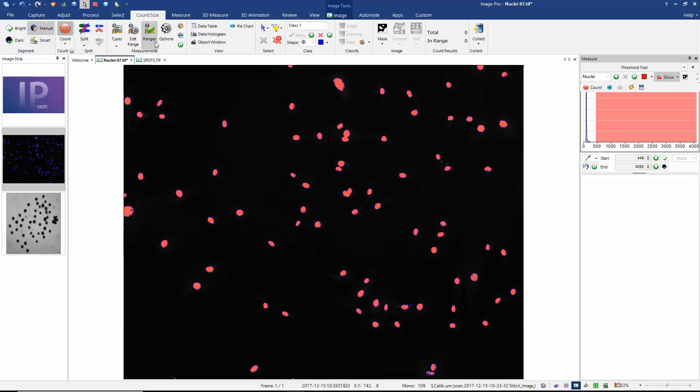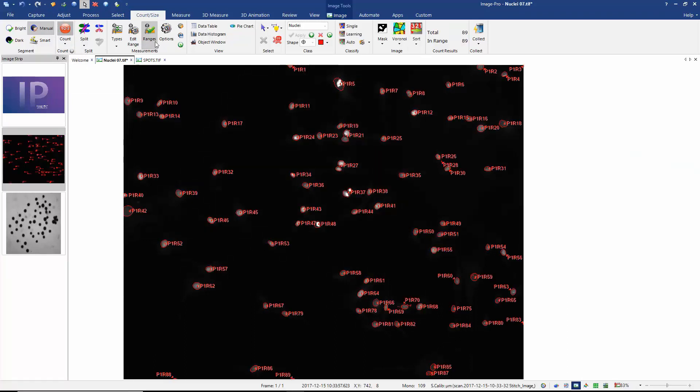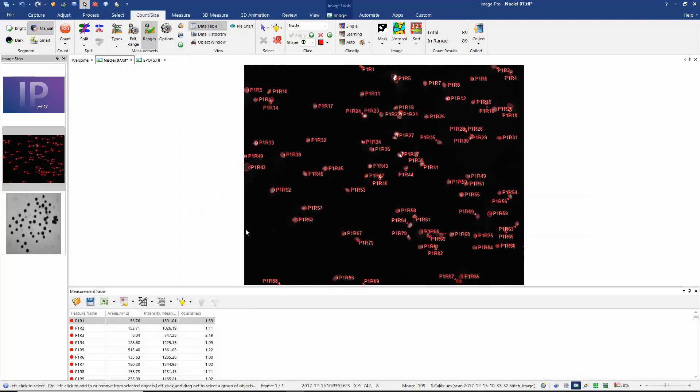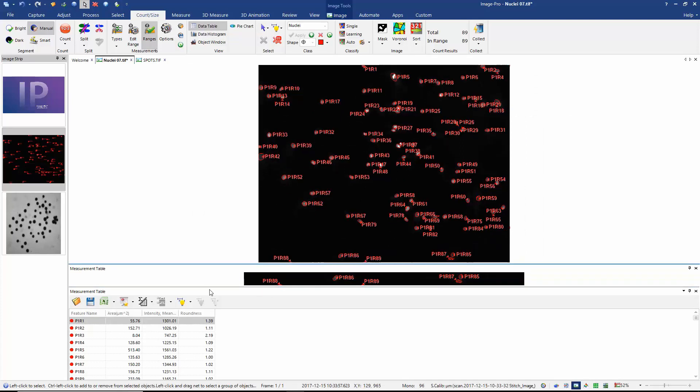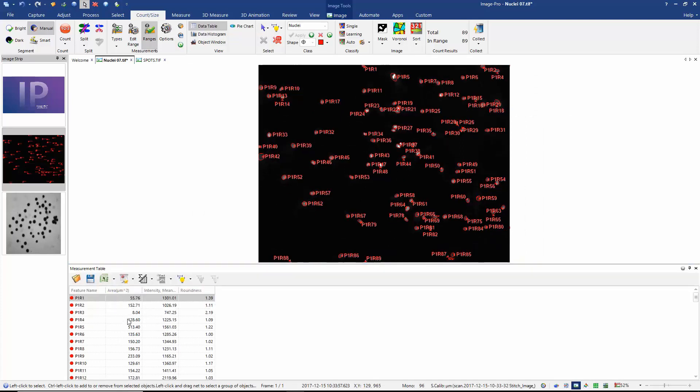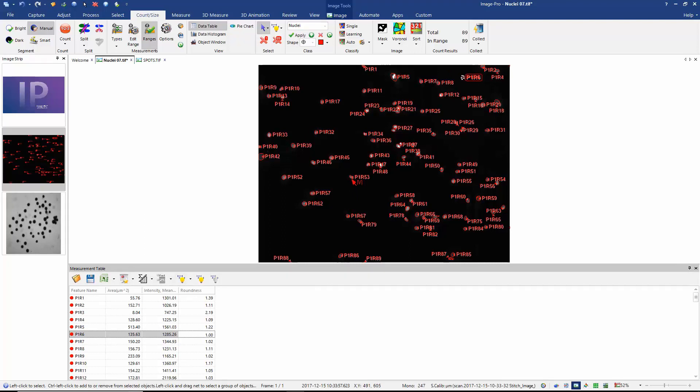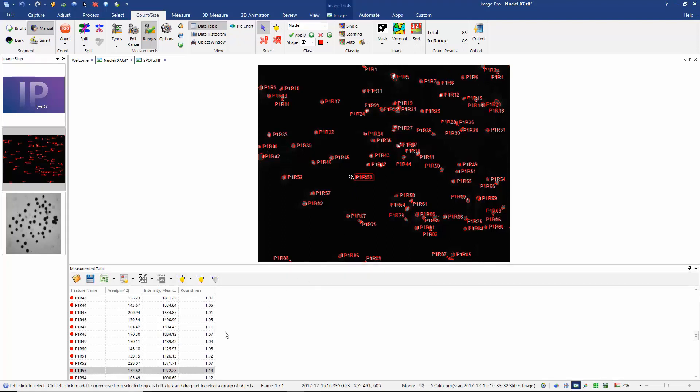So here now ImagePro actually executes a count. And if I show my measurements table, you can see that we have a measurement table that shows all of the types of measurements I wish to make. So we can see we have the area, the mean intensity and the roundness. And we have bi-directional feedback here. So if I select an object in the table, it gets highlighted in the image. And conversely, if I select an object in the image, its measurement row in the table is selected.